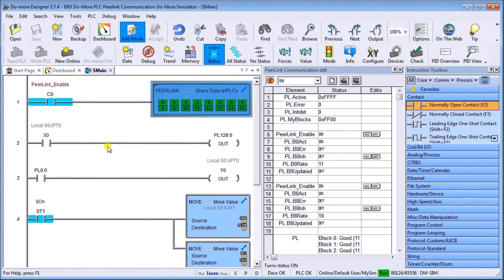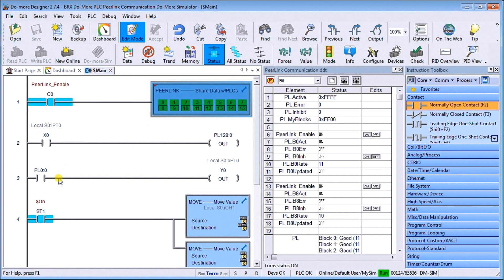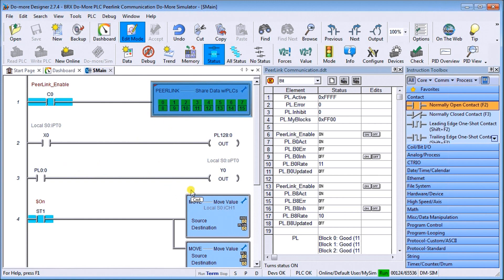Our program itself, we have X0 on our simulator, which will actually turn on bit PL128 bit 0. So that's the first register in block eight, bit number zero. Then we take a look at PL0 bit 0, which is our first block bit 0. If it's on, we turn on Y0. So we're just looking at the very first bit here, turning on our first output.